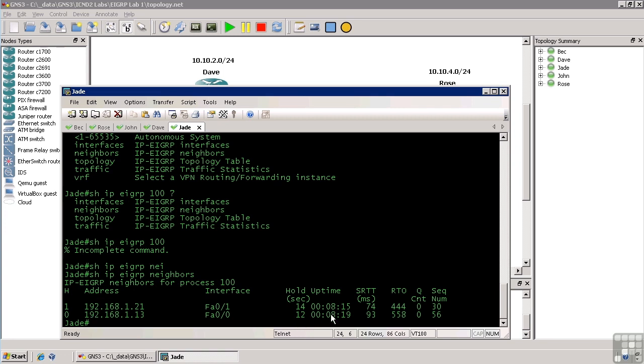We have the uptime, which is how long we have been receiving routes from this guy. In this case, it's a little over eight minutes. The source round trip time in milliseconds. How many milliseconds does it take to get to each of these IP addresses? In this case, because it's an emulated network, these source round trip times are very high. On a production network, you generally would see SRTT times around 10 or 20.